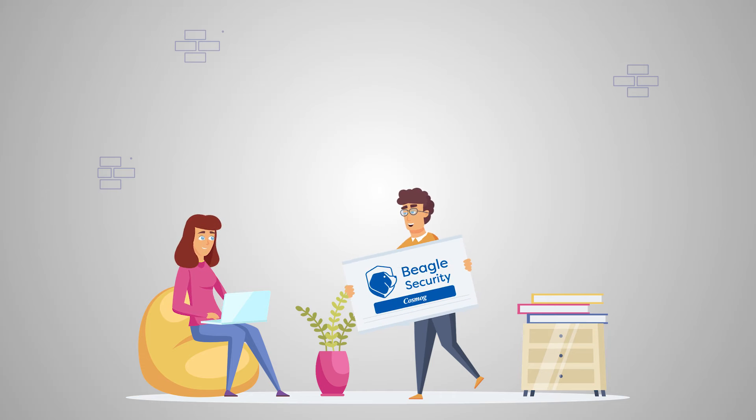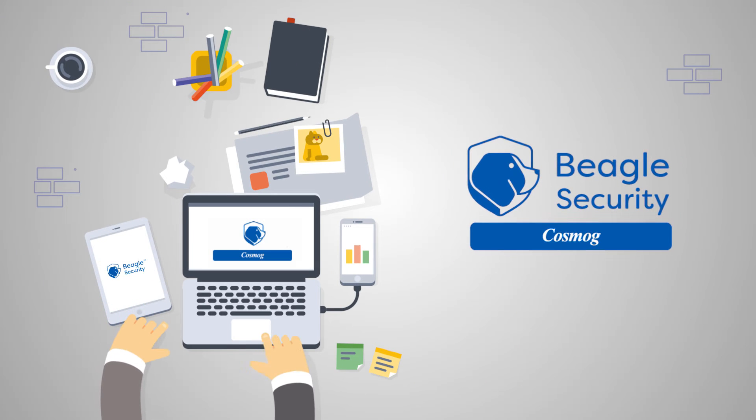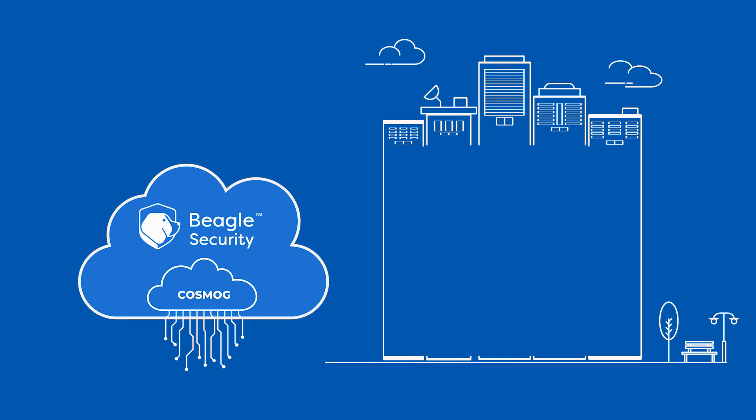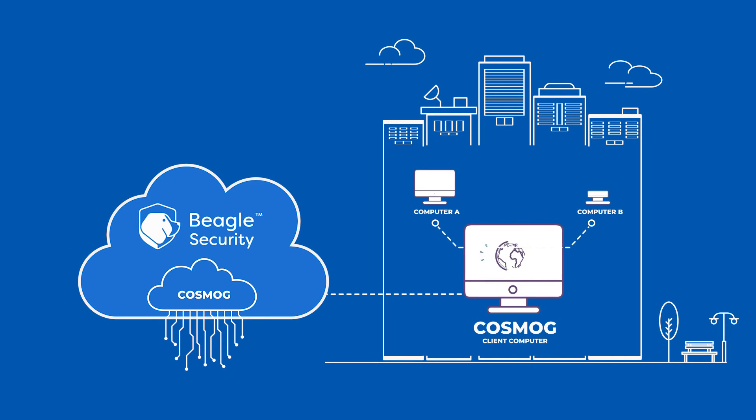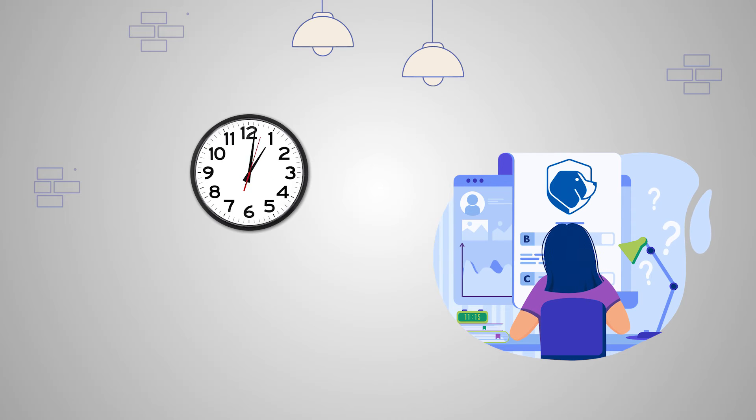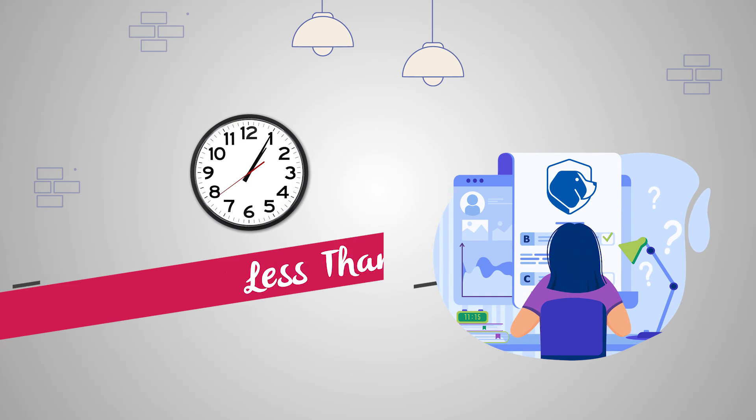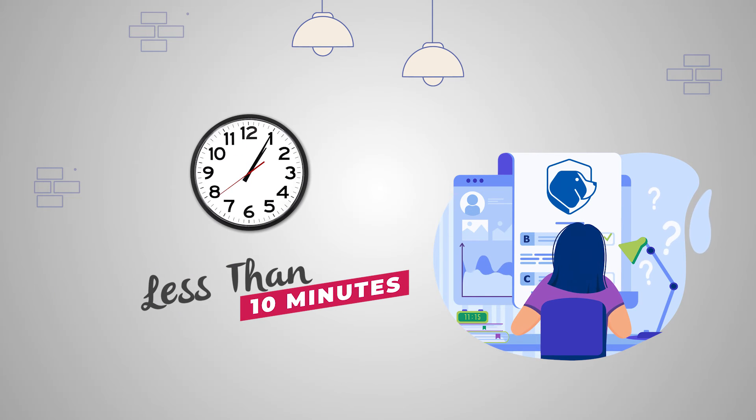All you have to do is install the Cosmog client in your internal private network. This creates a secure and encrypted channel between your internal network and the Beagle Security cloud platform. The entire setup could be completed in less than 10 minutes.